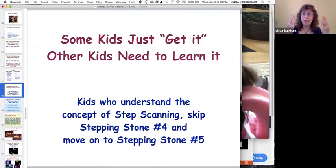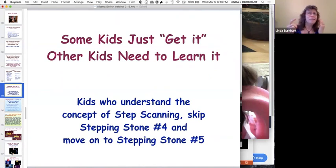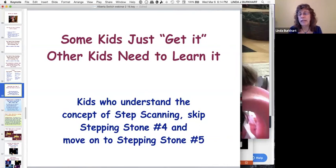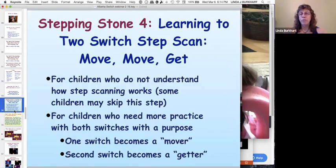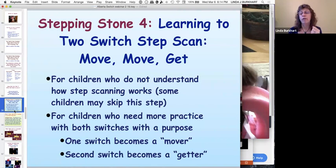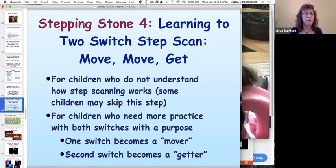Moving from two switches to functions toward scanning: some kids just get it — they may already be using partner-assisted scanning and understand the 'no, no, no, yes' pattern, so they can skip to Stepping Stone 5. Others need more practice differentiating the two switch purposes. Stepping Stone 4 I call 'move, move, get' — learning to use two-switch step scanning. Now the functions are specific: one switch is the mover, one is the getter. Earlier, switches could do lots of different things; now we're learning one specific function for each.